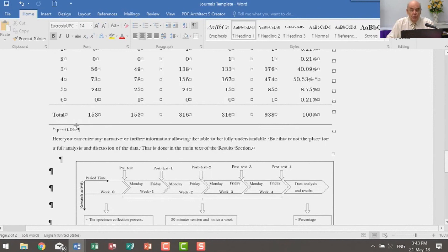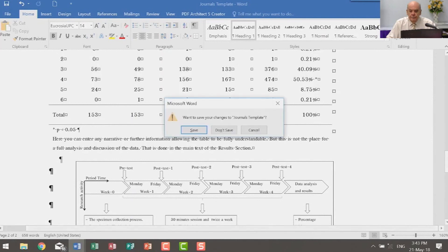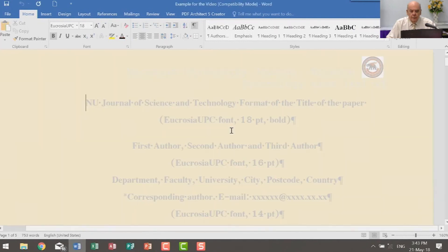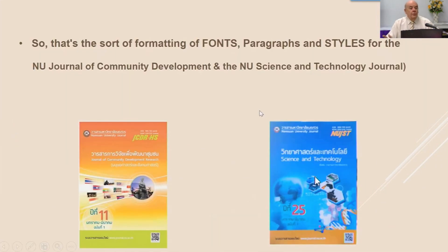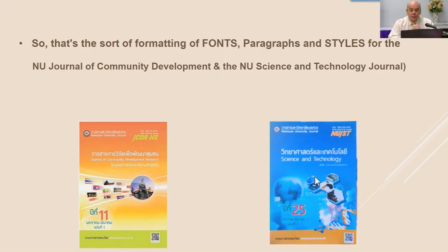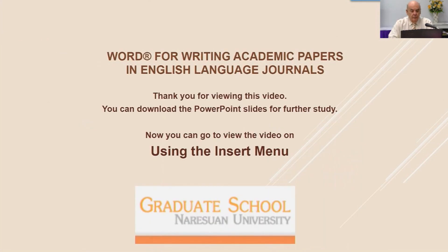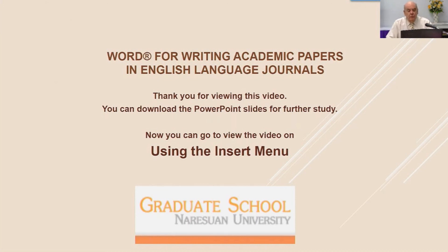Make sure you use the styles in the template that has been created for these journals. So there it is. That's the sort of formatting of fonts, paragraphs and styles for these two journals. Learn how to use them. It will benefit you enormously and save you an awful lot of time. So thank you very much for viewing this video. You can download the PowerPoint slides for further study, and now you can go to view the video on using the insert menu of Word. Thank you very much.